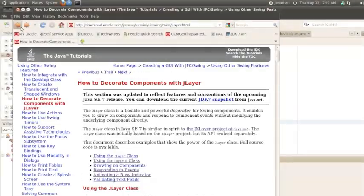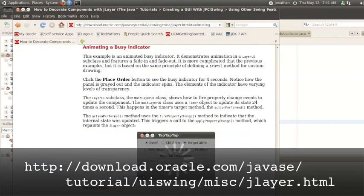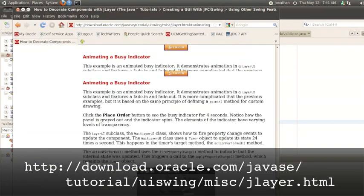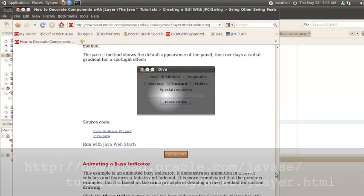I hope you enjoyed this introduction to JLayer. For more information, take a look at the Java tutorial, where you can get the source code for the wallpaper example, as well as other examples that you saw at the beginning.